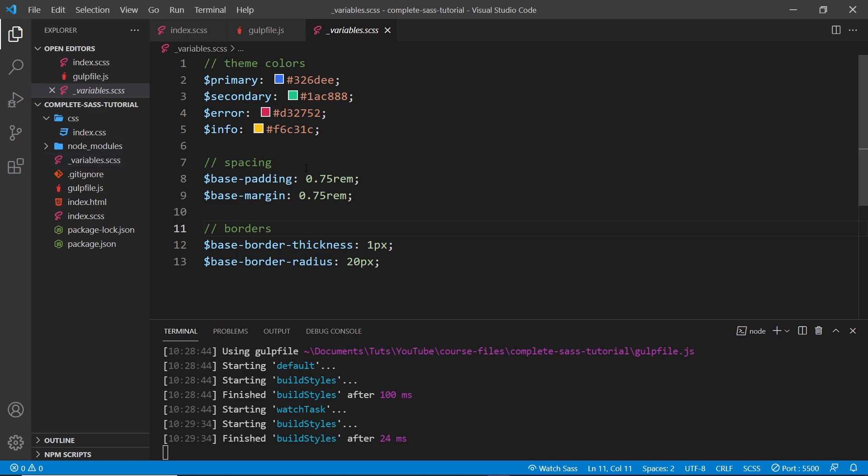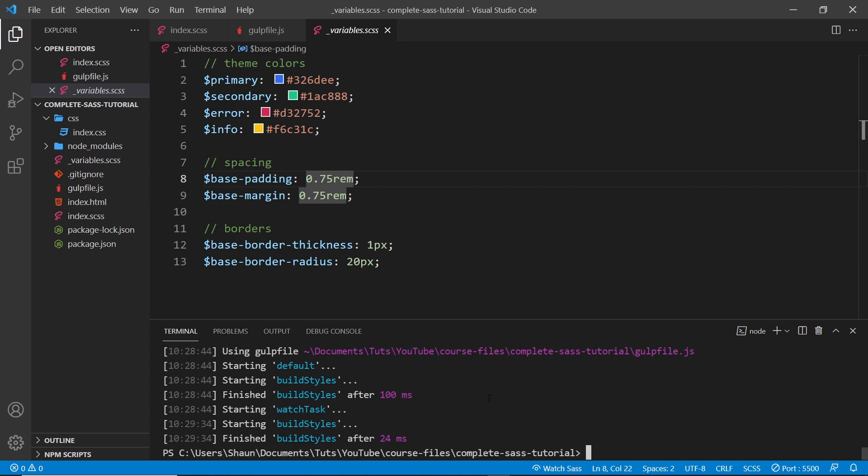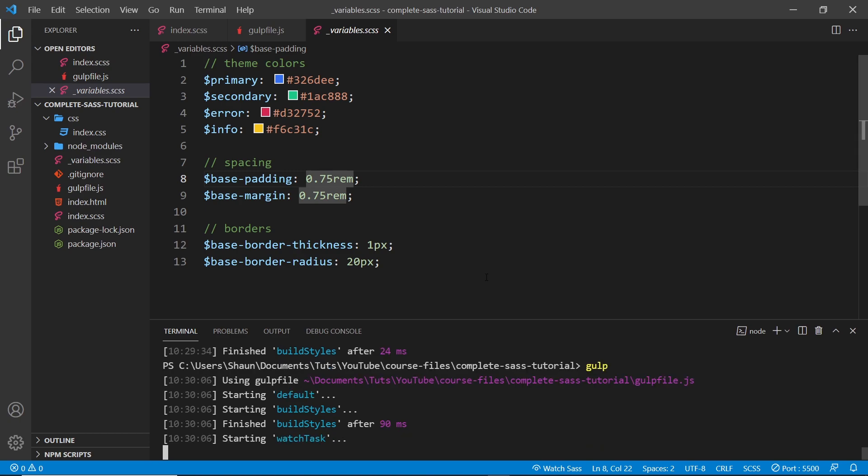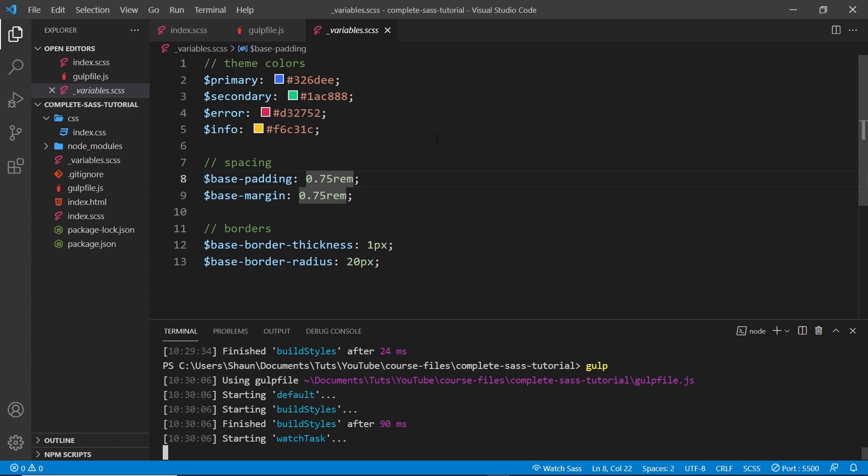Alright, so let's try running this again. I'm going to cancel out the process and run gulp again just so we can see it's not now going to compile this variables SASS file, and we can see it doesn't. Awesome! So now we have the basics of imports and partials down. Next, we're going to create a project structure using different partials for our own CSS library that we're going to make.